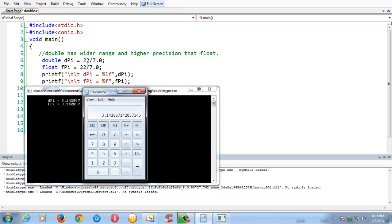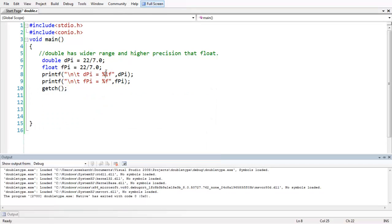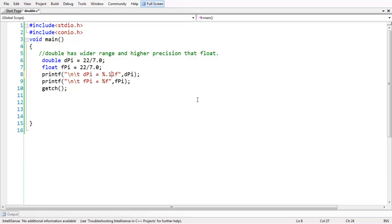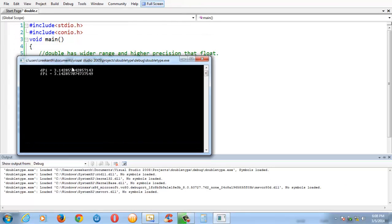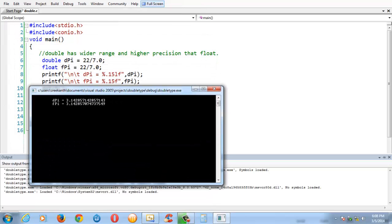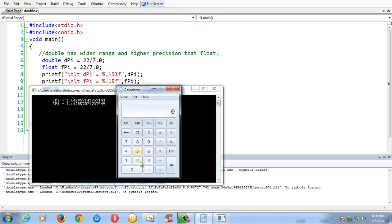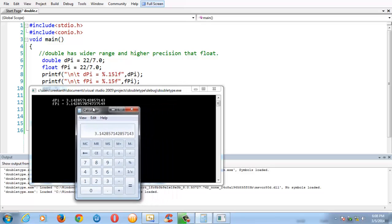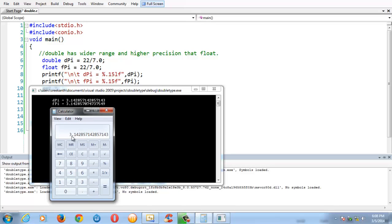Even if you do a bigger calculation rather than 22 by 7, like 2000 by 777, the default precision for both double and float shows only up to 6 digits after the decimal point. Now you can control the precision as we did in the last program by adding a dot and a precision value to both double and float format specifiers, save and run the program. You might get two different values, and checking the calculator for 22 by 7, the upper double value exactly matches the accurate calculator result: 3.142857142857143 and so on.